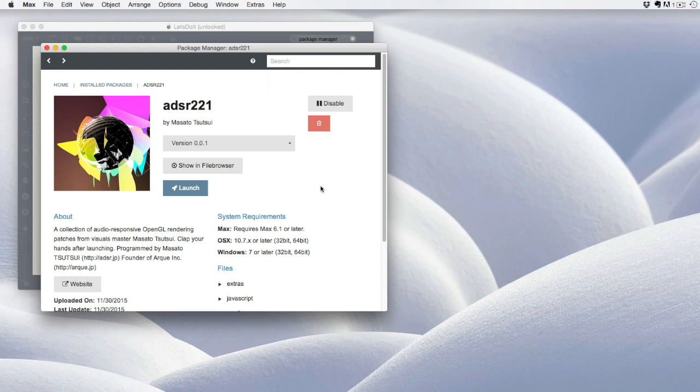Once installed, you can do a few things. You can temporarily disable it, delete it completely, or my favorite, you can launch the package.